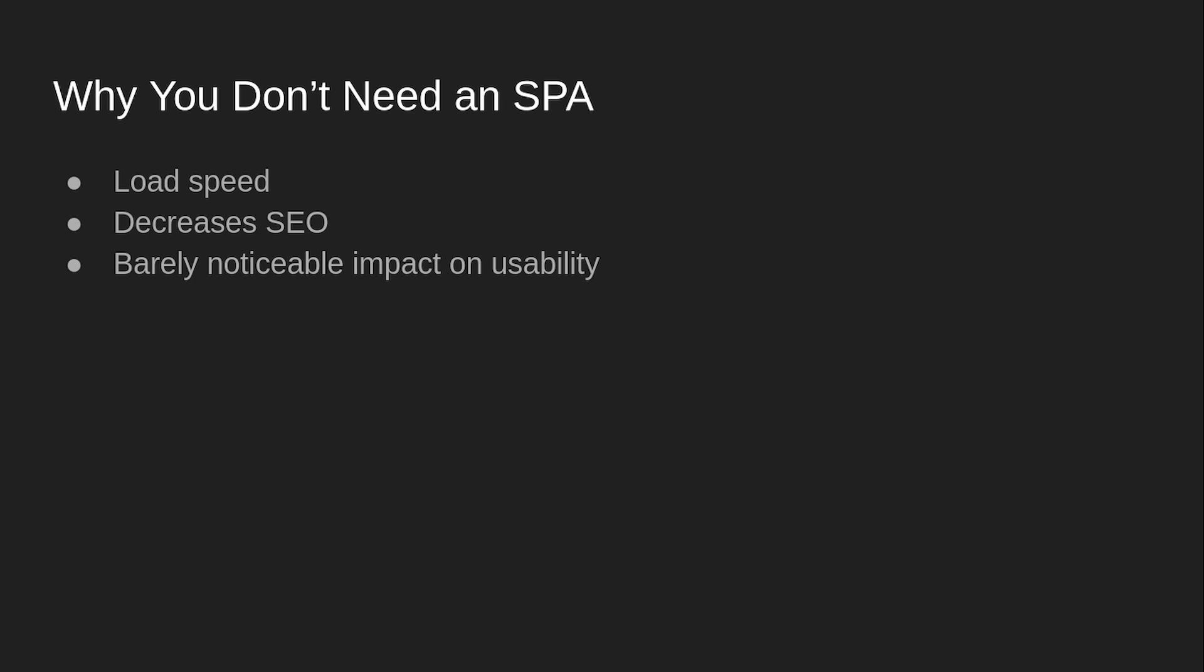Barely noticeable impact on usability. Again, sometimes this isn't the case. Sometimes it actually can help, but most of the time, clicking on a link to a different page within a website adds like a split second, something you could barely notice to the time you're spending on it. So the single-page app might not even have a very significant benefit.